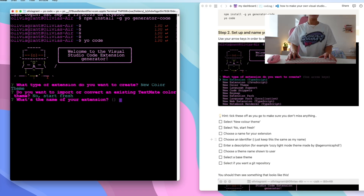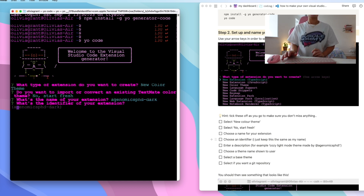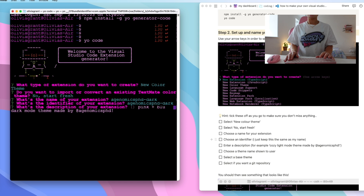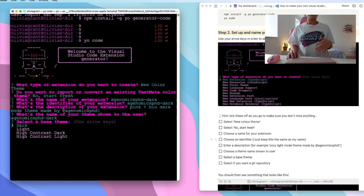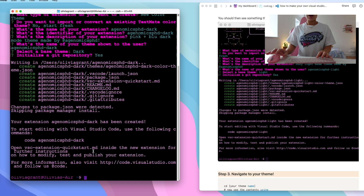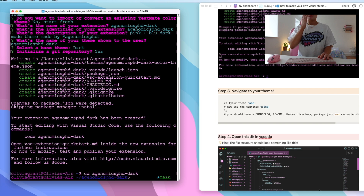Click no, start fresh. Then choose a name for your extension — I'm going to call mine 'Genomics PhD Dark'. Then for the identifier, just keep it the same and hit enter. Add a description — I'm putting 'pink and blue dark mode theme made by a Genomics PhD'. Then select whether you're making a dark mode or light mode — I'm making a dark mode, put Y and hit enter. Then navigate to your theme using CD.